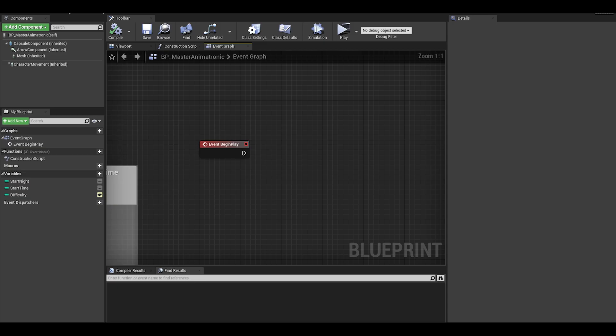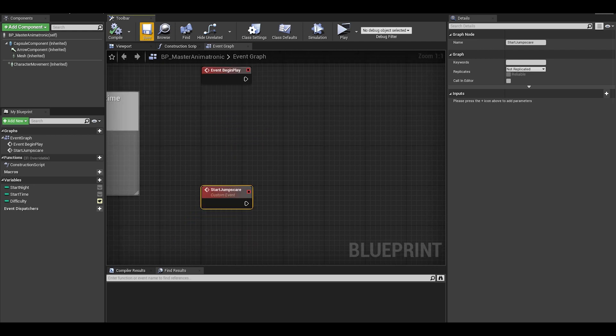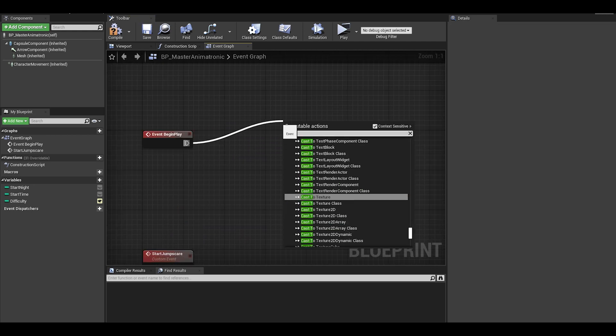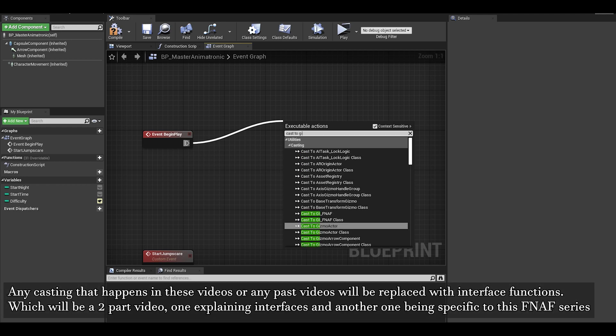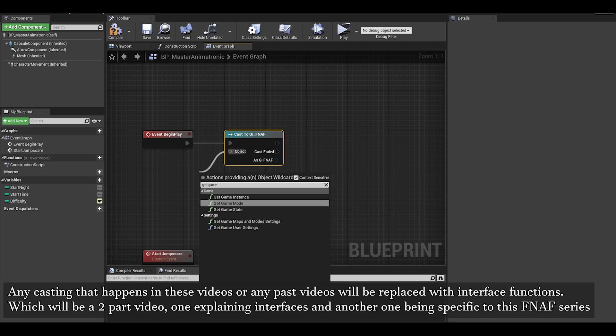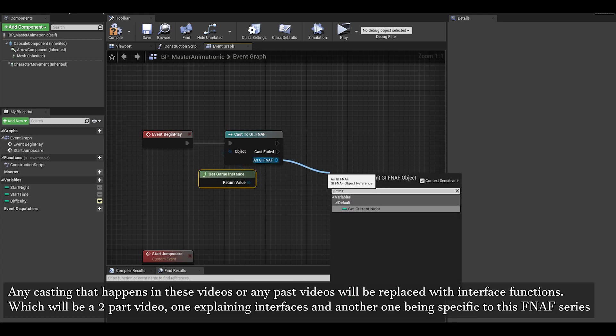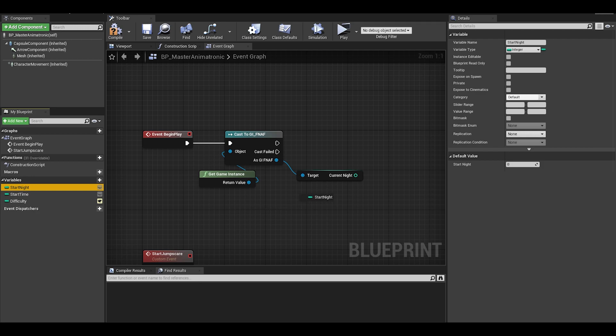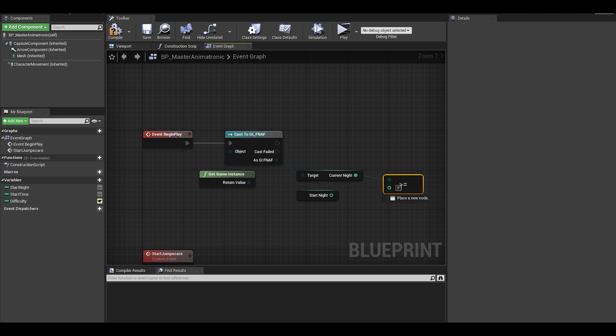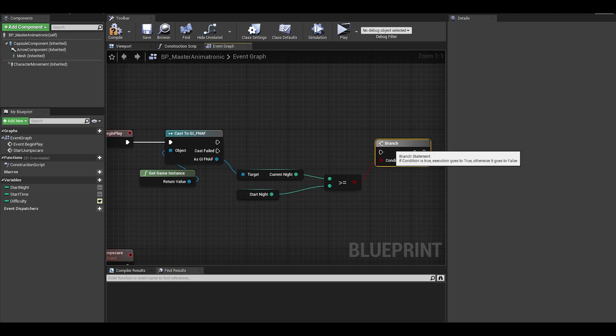Next we create a jumpscare event which will be used properly in the jumpscare video. Now to deal with the main setup, we can do a cast to your game instance, the object being get game instance from the as FNAF return value. Do a get current night. We want to compare this to the start night to deal with which nights the animatronics are active. Use a greater than and equals to symbol then do a branch.